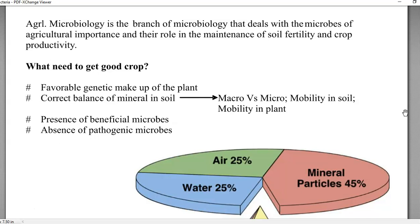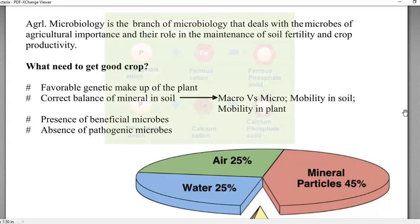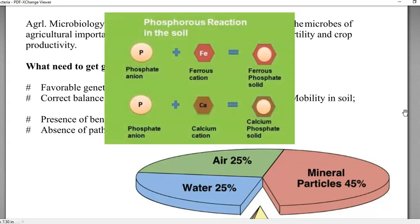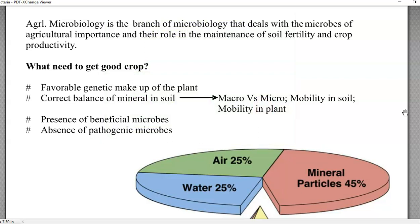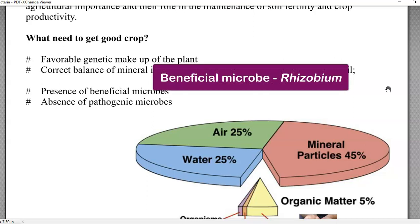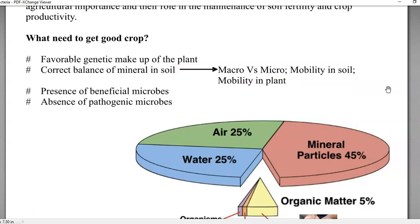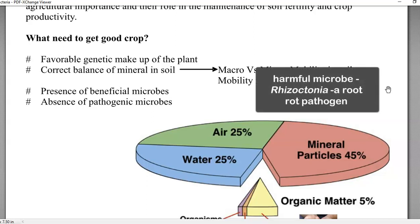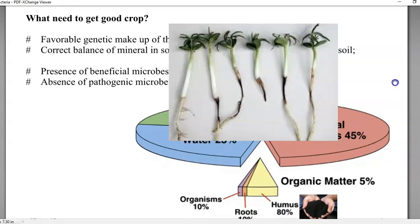The next requirement is the mobility of nutrients in both the soil system and the plant system — how much they can move in the soil. Sometimes these minerals or nutrients become fixed to the clay substance or other mineral components present in the soil, making them less mobile. Their mobility inside the plant system is also very important with reference to their availability. The third requirement is presence of beneficial microbes that can improve plant growth, and the fourth is absence of pathogenic microbes that can cause disease on the plant system.